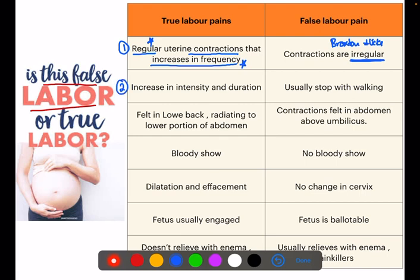Second: true labor pains increase in intensity and duration — contractions are regular, rhythmic, and progressive. But false labor pains usually stop with walking. True labor pains do not stop with walking. Third: true labor pains occur in the lower back radiating to the lower portion of the abdomen. But false labor pain contractions are felt in the abdomen above the umbilicus.